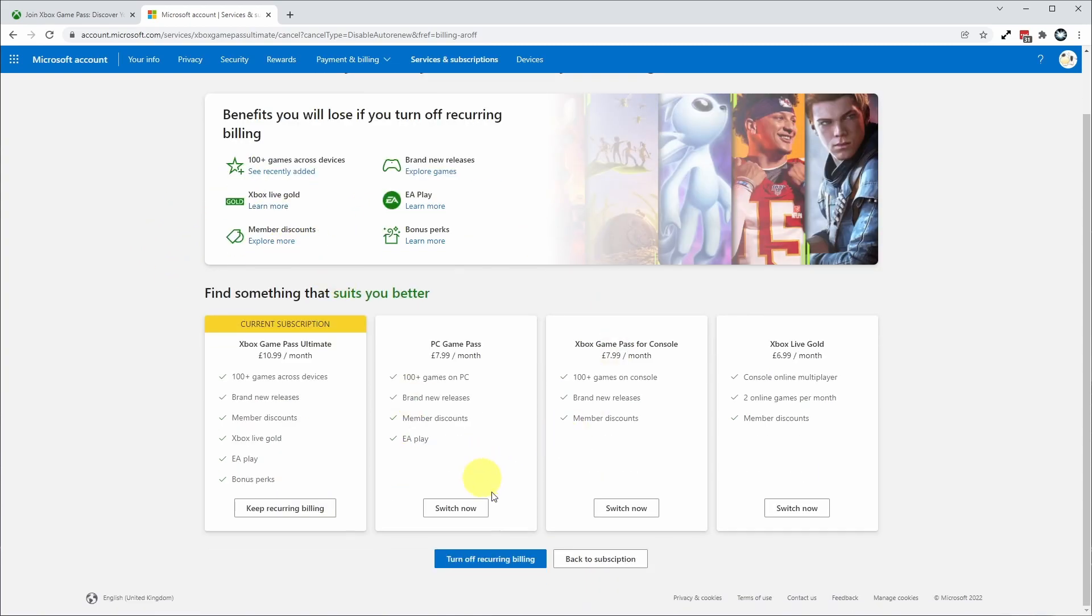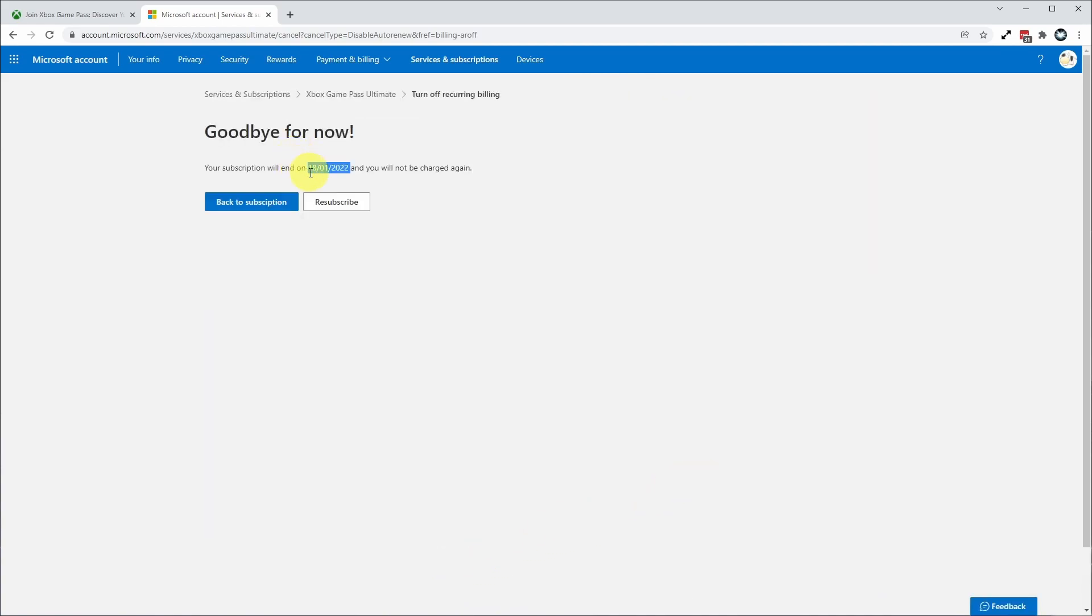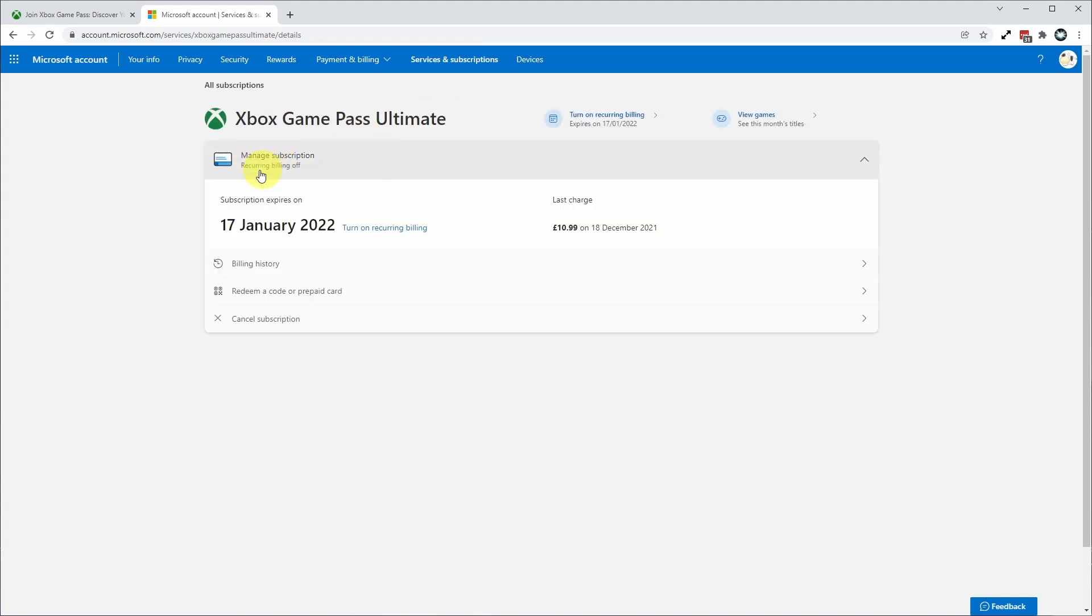We need to scroll down and then click this blue button turn off recurring billing, and that's saying that our subscription will end on the 18th of January 2022. When I look back at the subscription, it's saying it ends on the 17th of January, so it means that I won't be billed for this anymore.